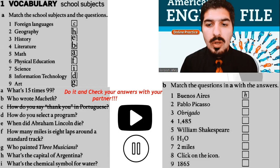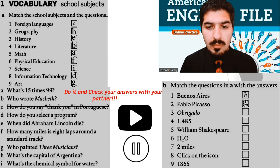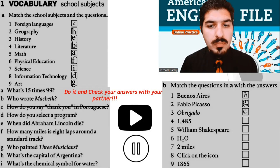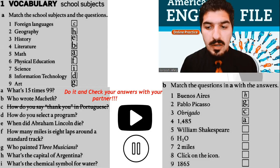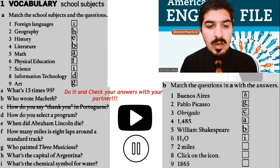Number 3: Obrigado — C. How do you say thank you in Portuguese? Number 4: 1485 — A. What's 15 times 99? Number 5: William Shakespeare — B. Who wrote Macbeth? Number 6: H2O — I. What's the chemical symbol for water? H as in hydrogen and O as in oxygen.